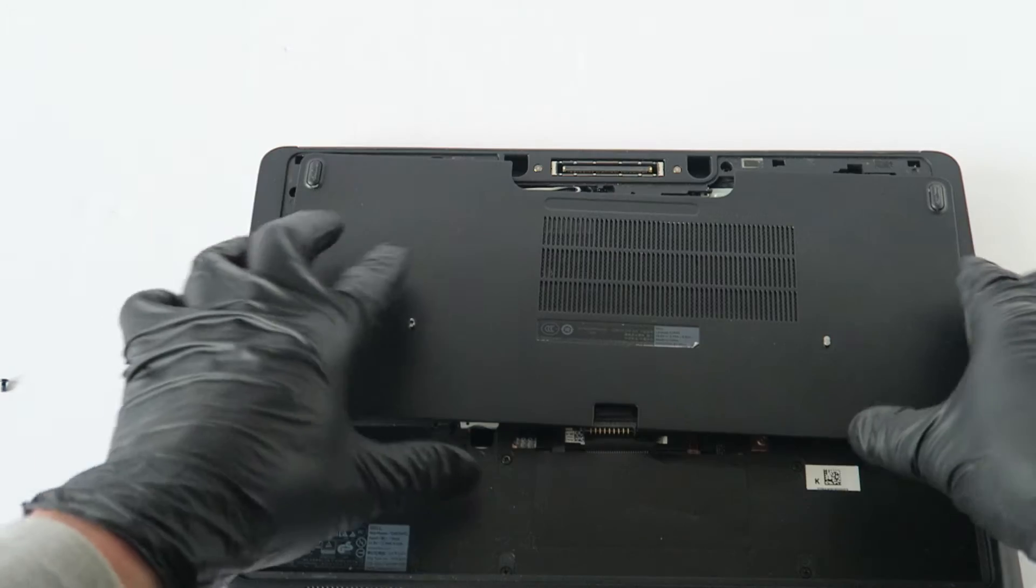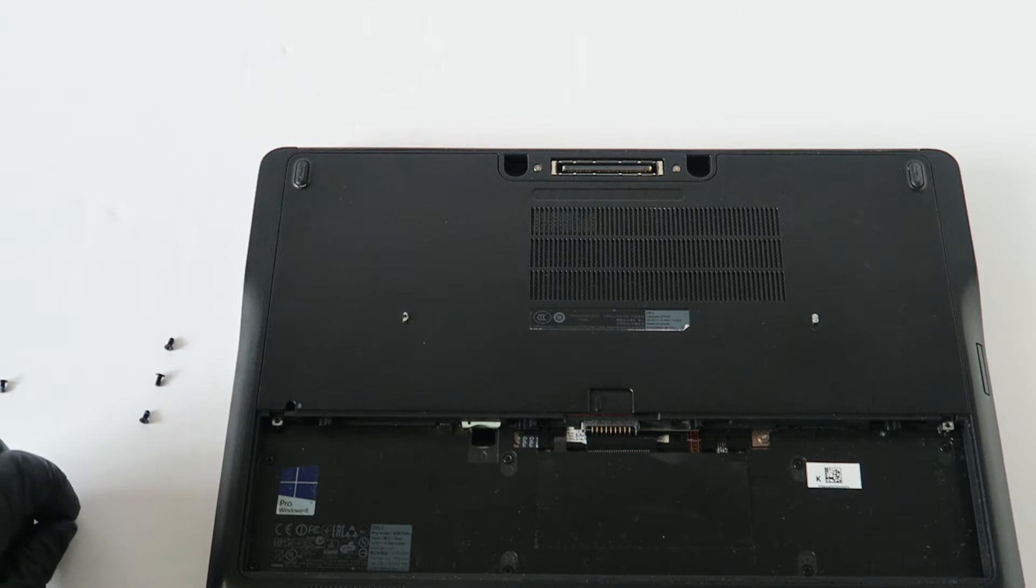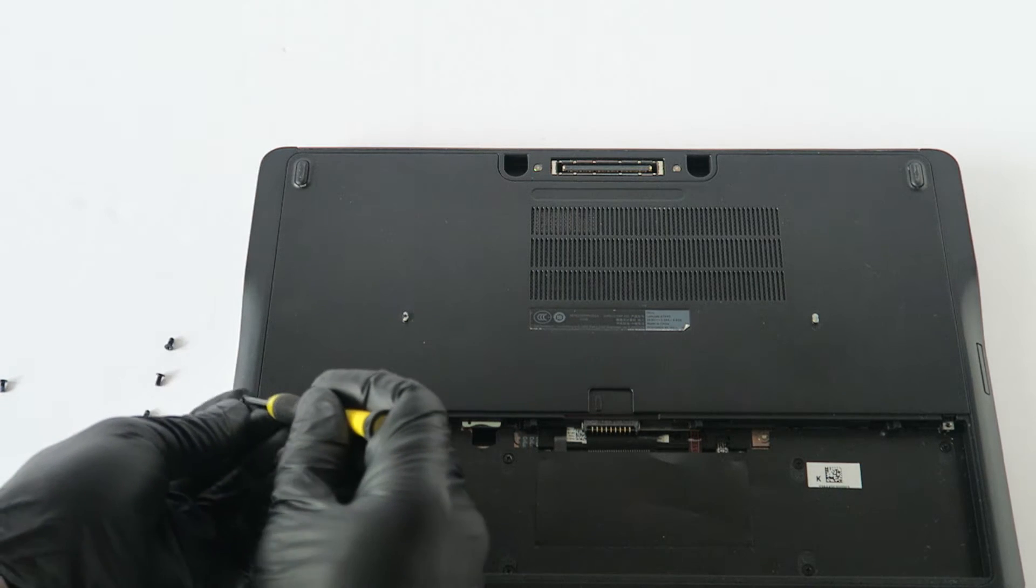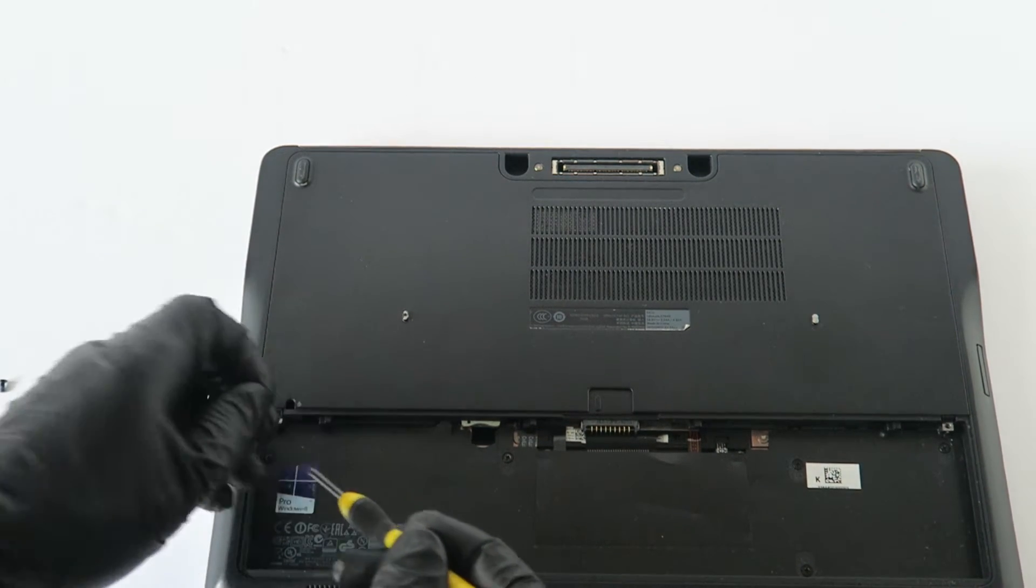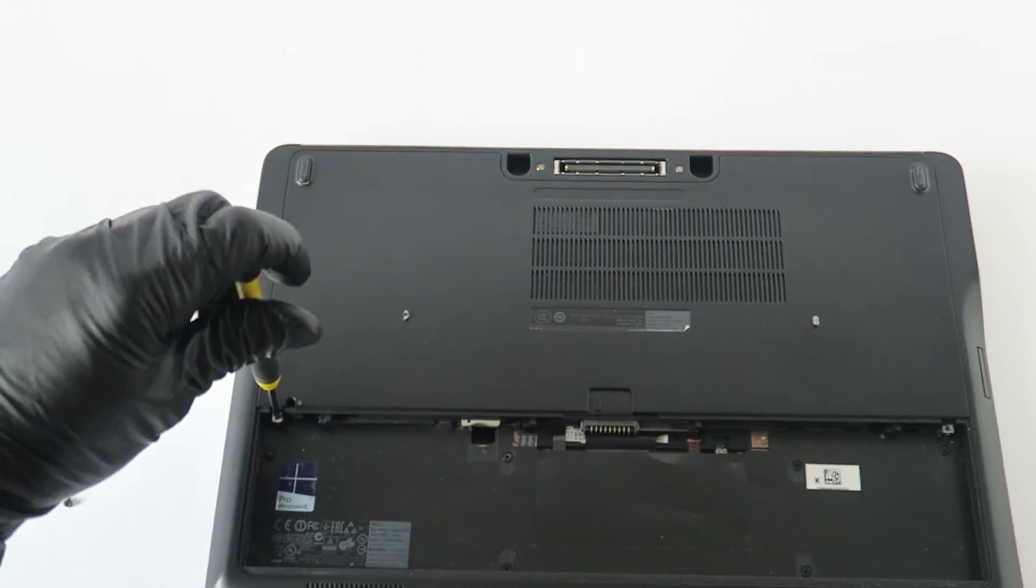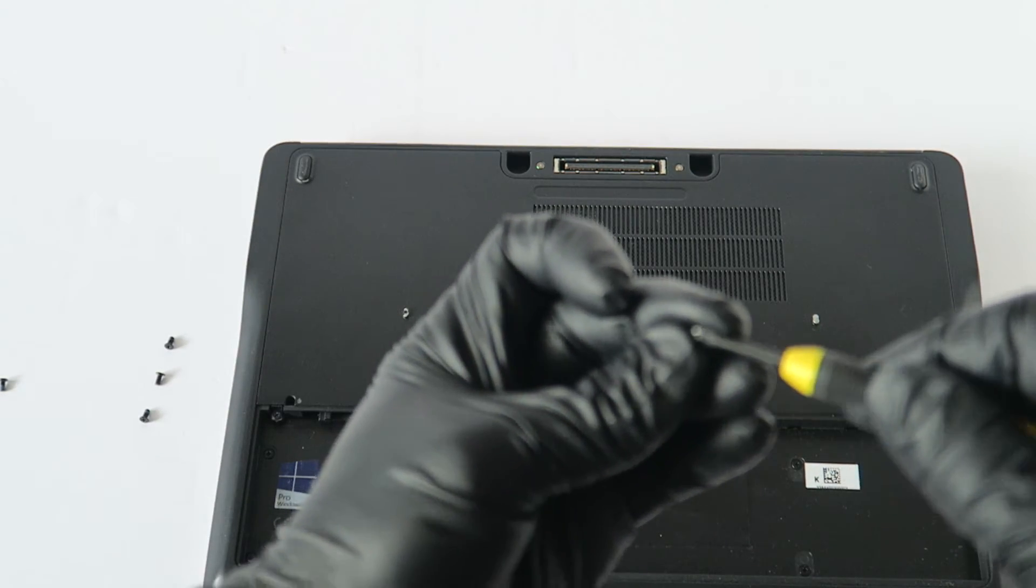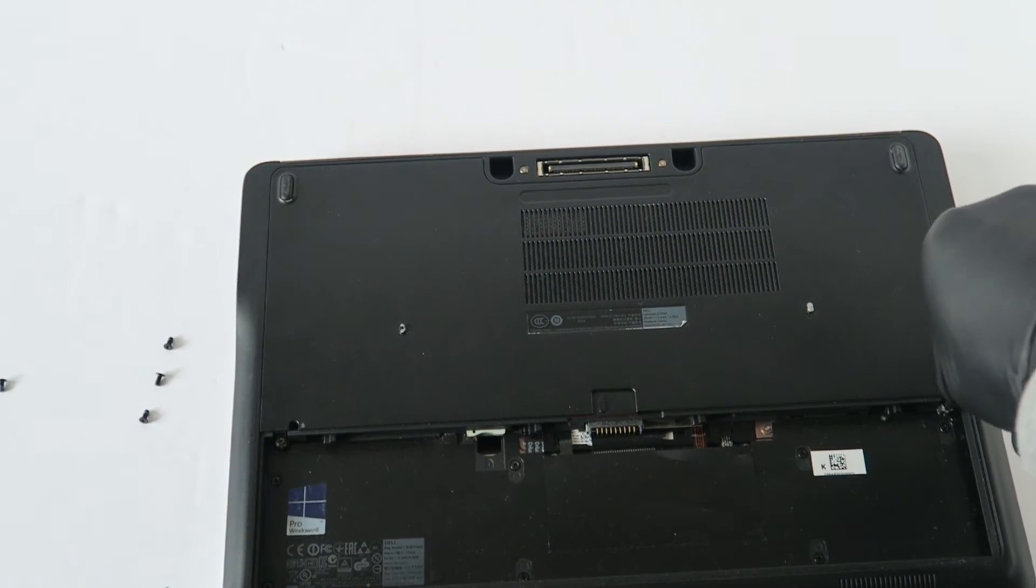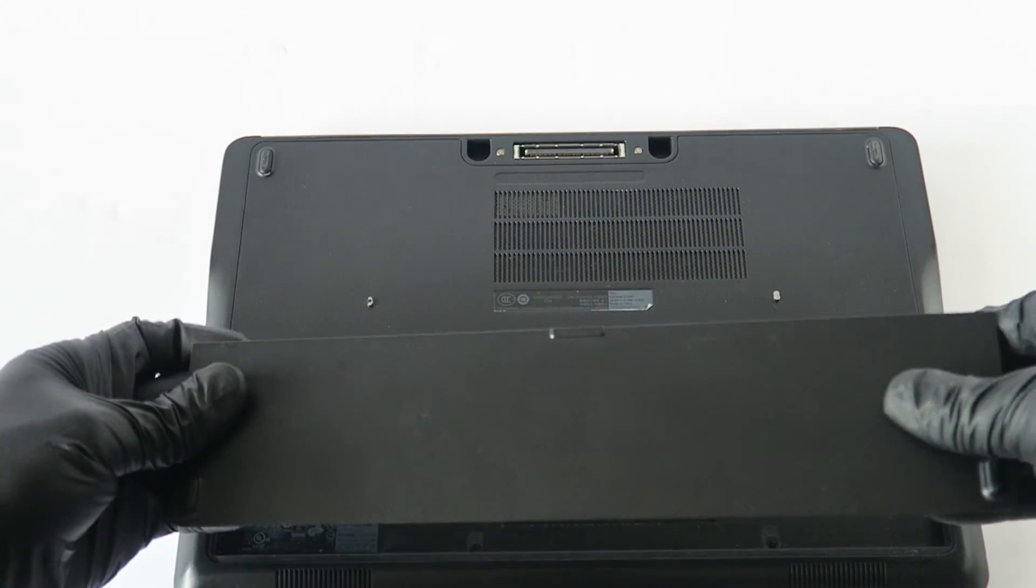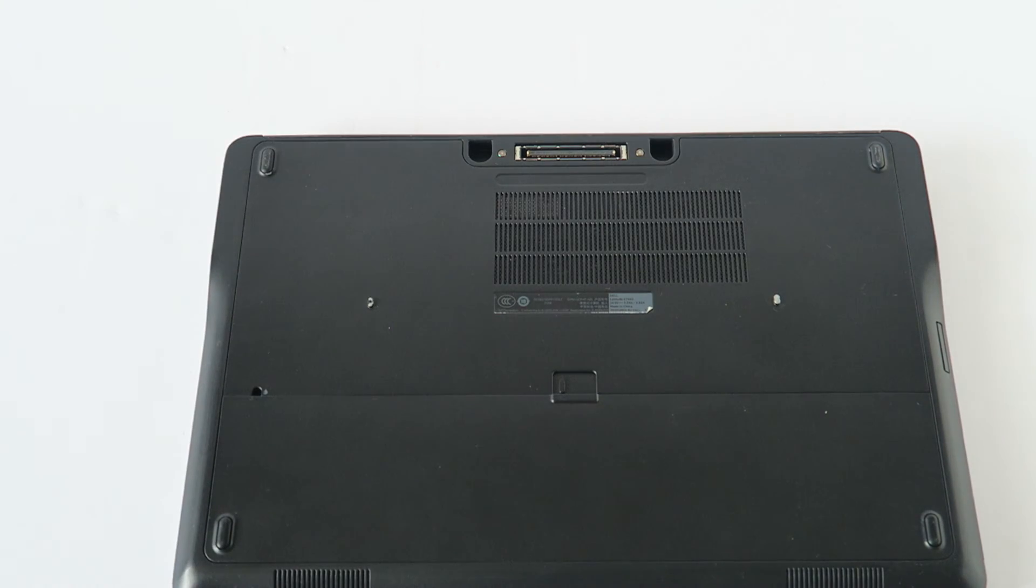Now put the screws back on - one on the left, one on the right. Install the battery back and you're done.